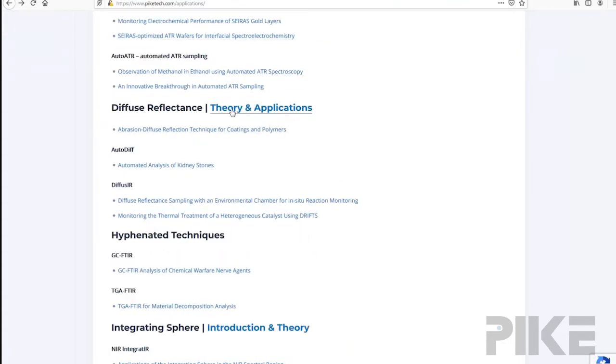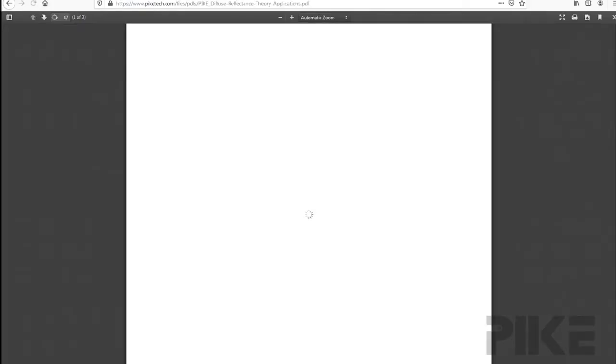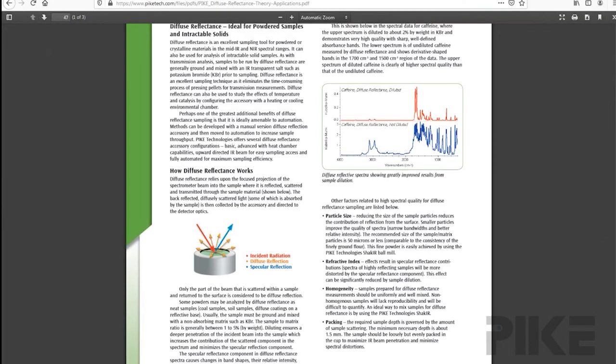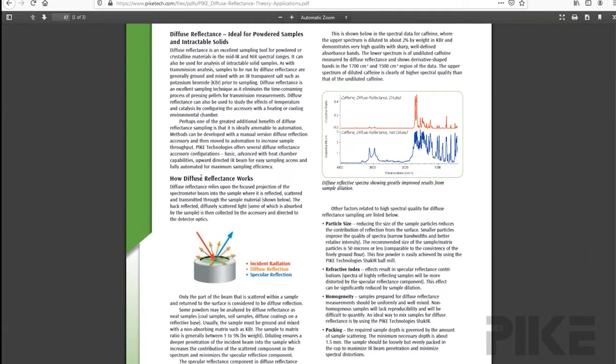Here is diffuse reflection. Here you can learn how diffuse reflection works. You can learn practical tips on particle size, the effects of refractive index or sample packing.